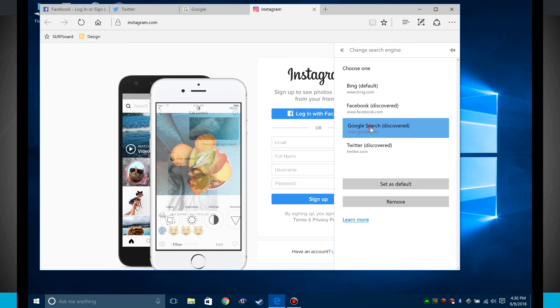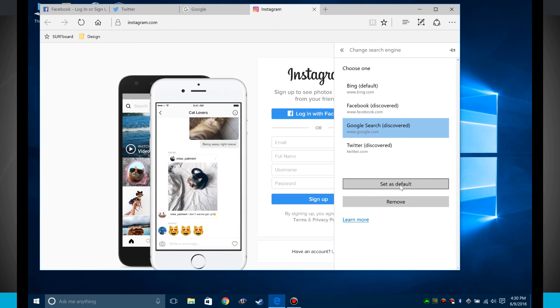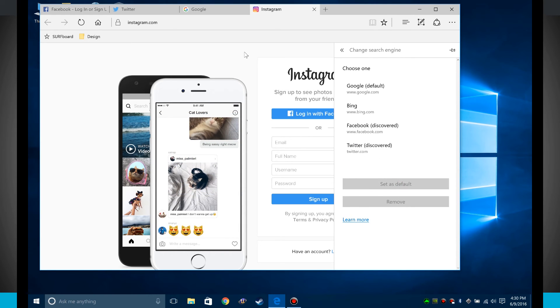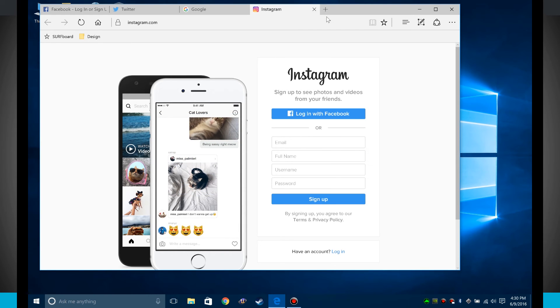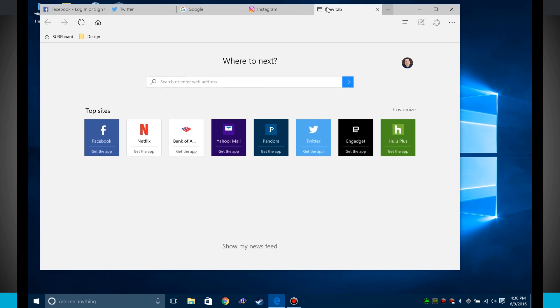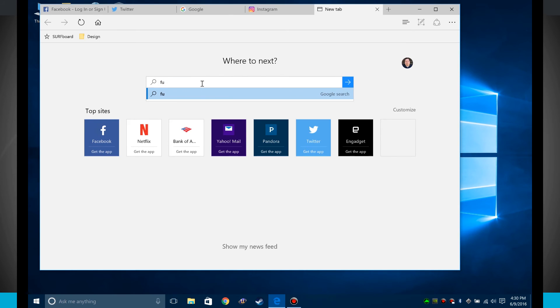So if I were to say do Google search, we'll set as default. Now if I were to open up that new web page, say I was looking for funny pictures of cats.